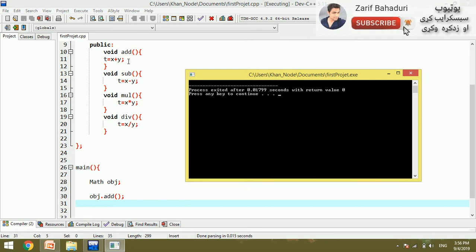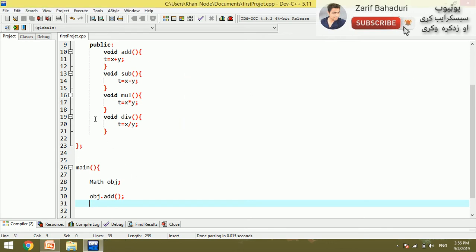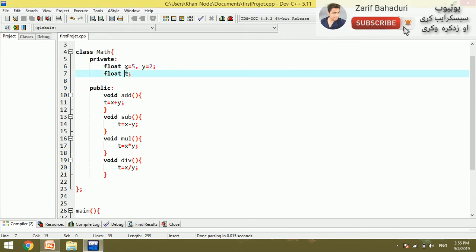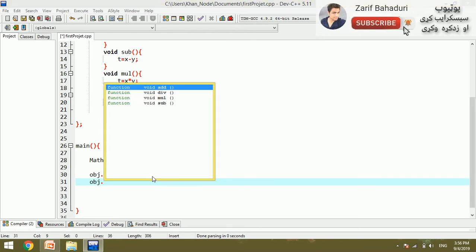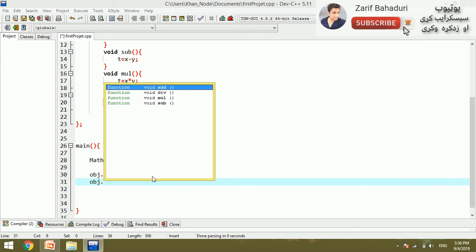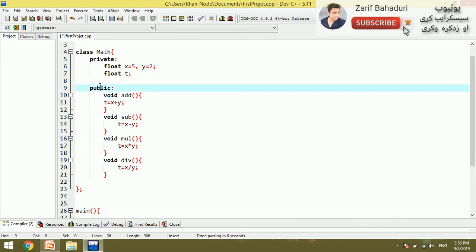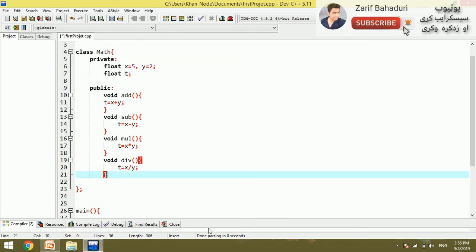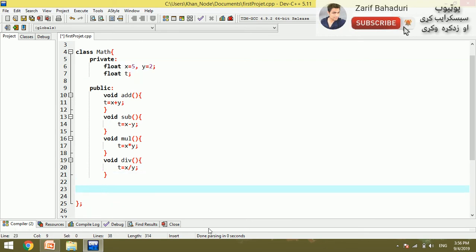Each function returns a value. We are showing the power of the class here. The result is obtained through object link dot — for example, object.add, object.divide, or object functions in the public section.